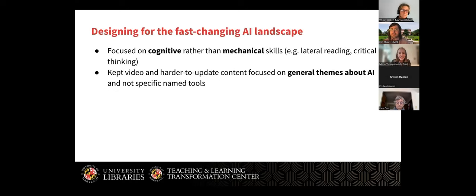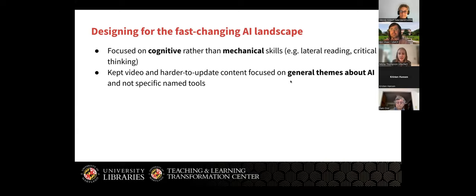It's such a fast-changing landscape, so it's really tricky to design something that we didn't want to update all the time. We focused on cognitive rather than mechanical skills — student critical reading concepts of lateral reading and critical thinking — rather than saying here's how specifically you use this one tool, because we didn't even know what Maryland's institutional contracts were going to look like for different tools in the future. We kept the videos and harder-to-update content focused on general themes about AI and not specifically named tools, and made a couple of those flexible so they could be pivoted to work for instructors as well as directly to students.